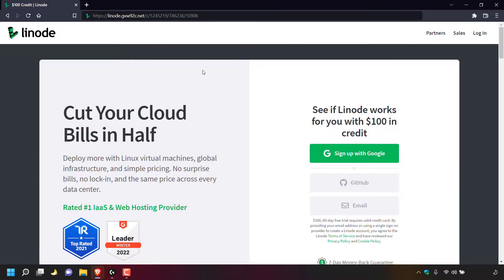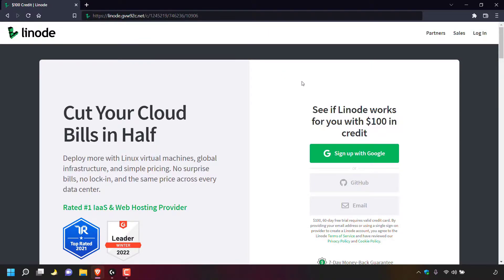This video covers how to reset your Linode server's root password. The first thing you need to do is open up your browser and navigate to linode.com. If you don't already have a Linode account, you can use my referral link, which is in the address bar above. It will give you $100 free Linode cloud credits to test out Linode servers free for 60 days. I'll put my referral link in the video description below.